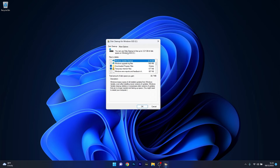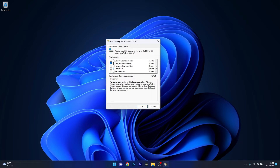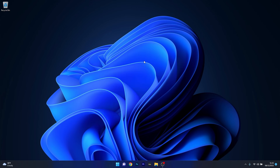Wait until everything is calculated in terms of what you have to clean up. In the next window, make sure to tick the boxes next to Windows Update Cleanup and Windows Upgrade Log Files. You can also select pretty much everything else here as it's safe to delete, then press OK to start the cleaning process. This can take a bit of time, so just relax and wait. You can then check if the problem still persists.